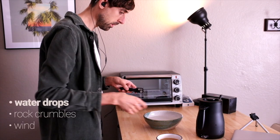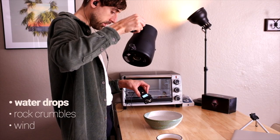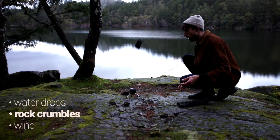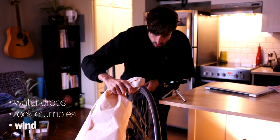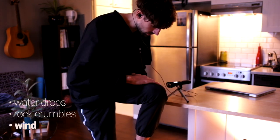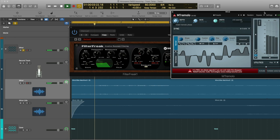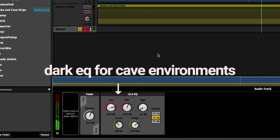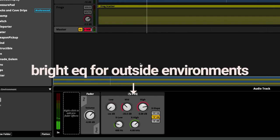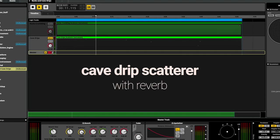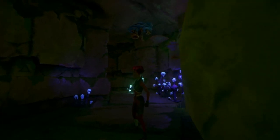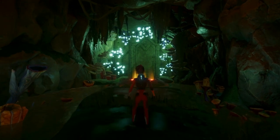I started off by designing sounds for the small caves throughout the level, as they were the most common area. I kept the cave sounds fairly minimal to give a sense of isolation and suspense, and to prevent distracting the player from the more important elements throughout the map.